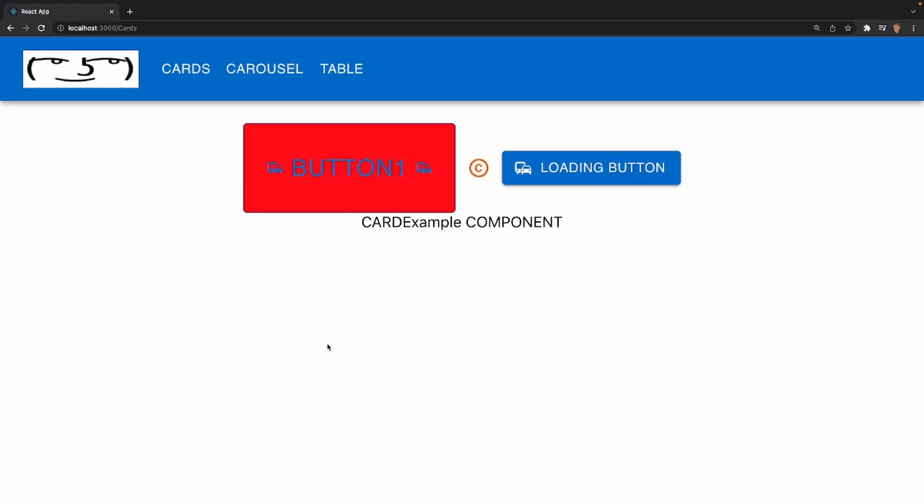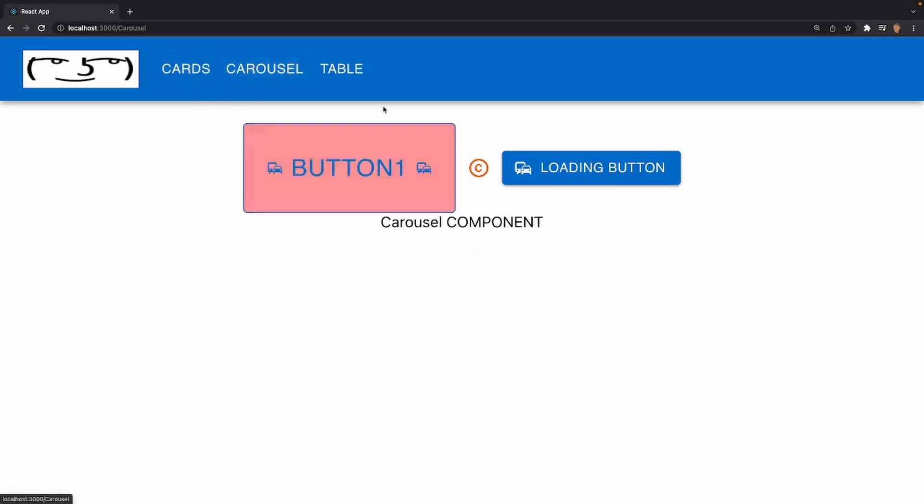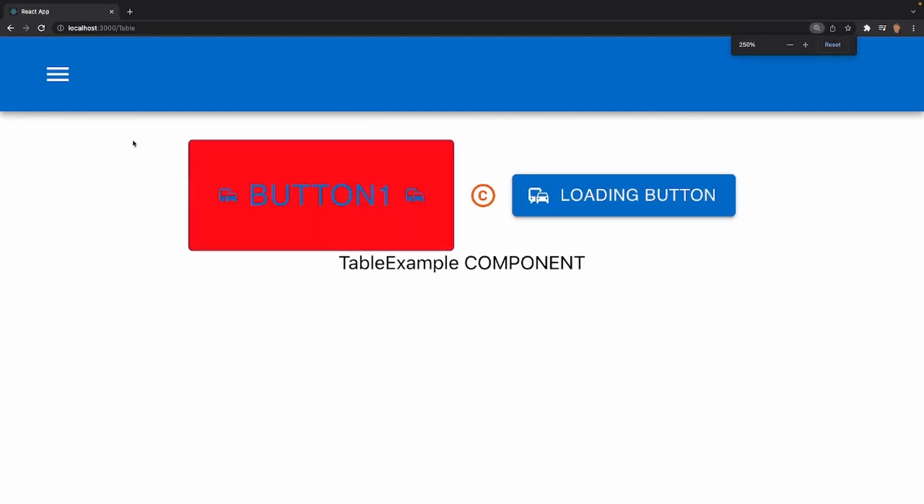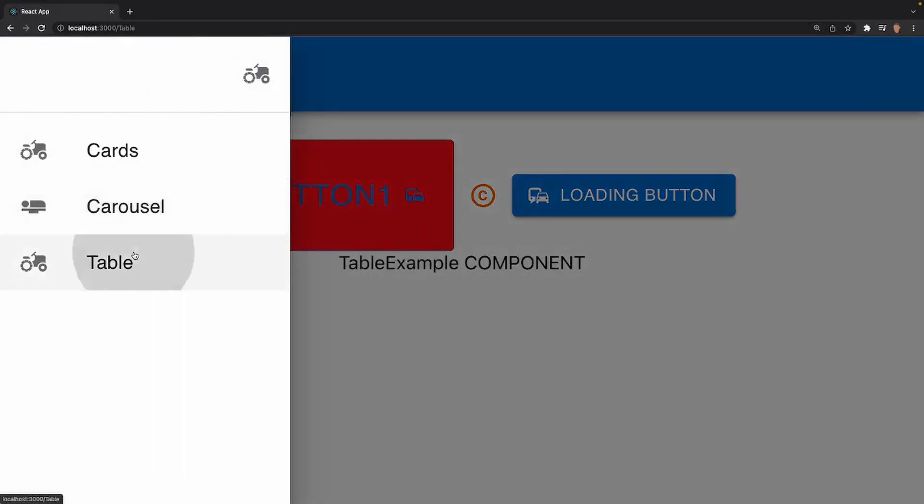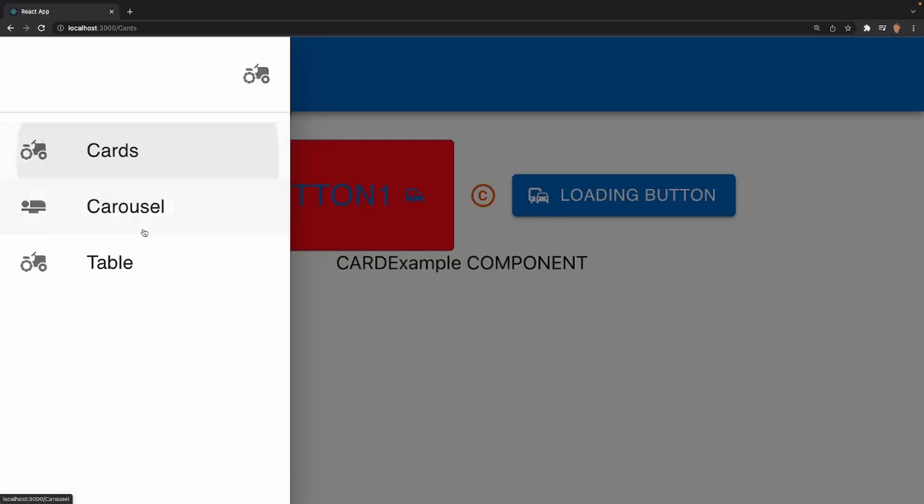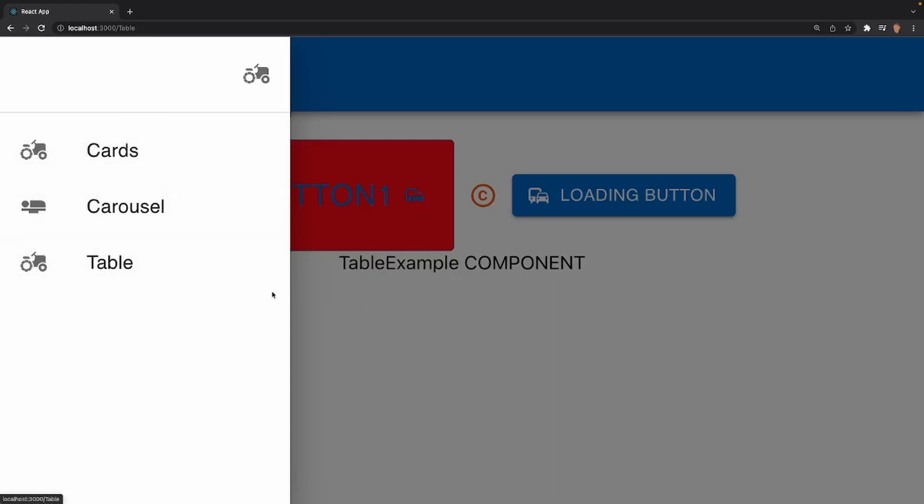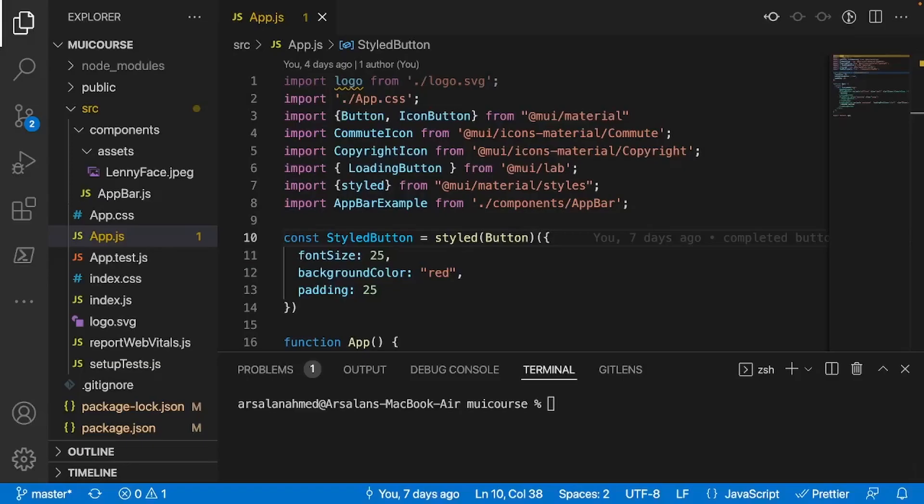So without further ado, this is what we're going to be building right here. We have a simple ability to route between components, so if I click on cards it'll go to the card component, if I click on carousel, carousel component, table component, and same thing when I go into my drawer. So without further ado, let's get into it.